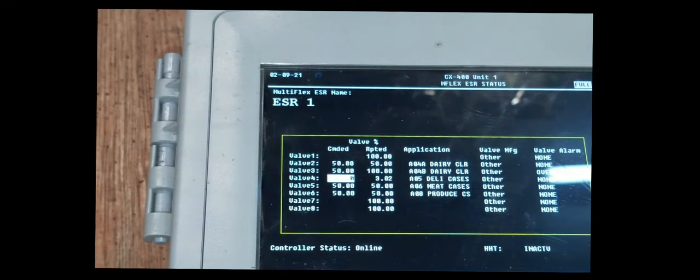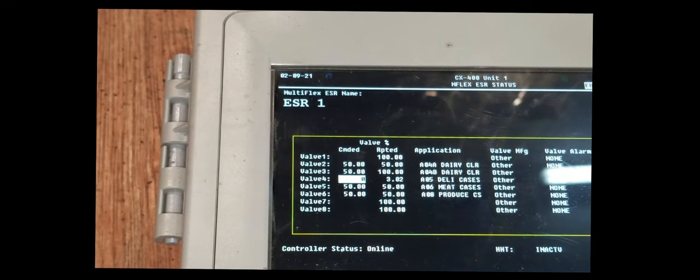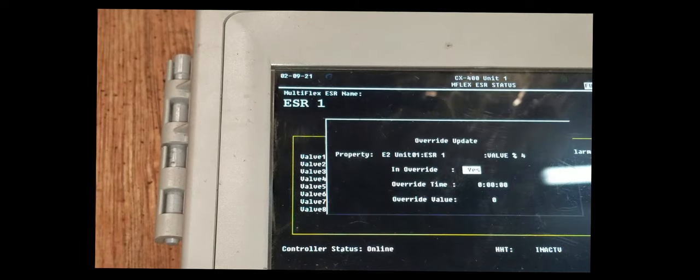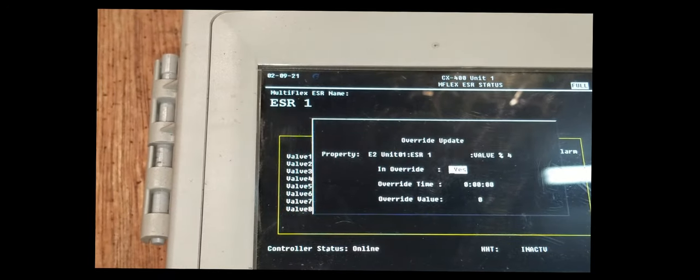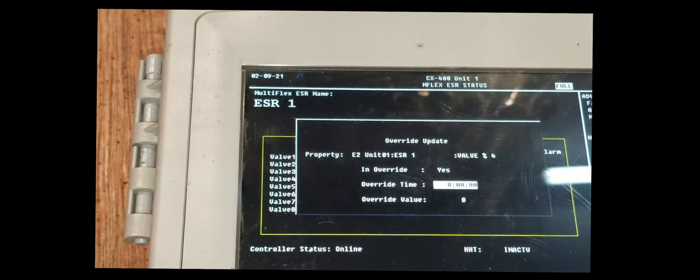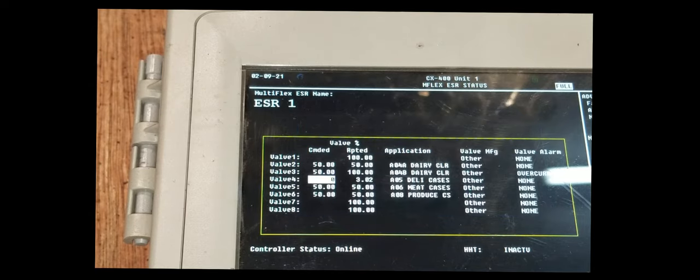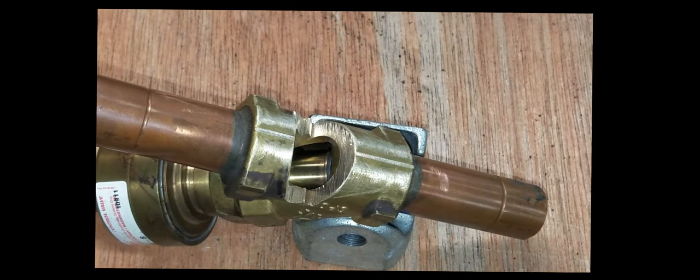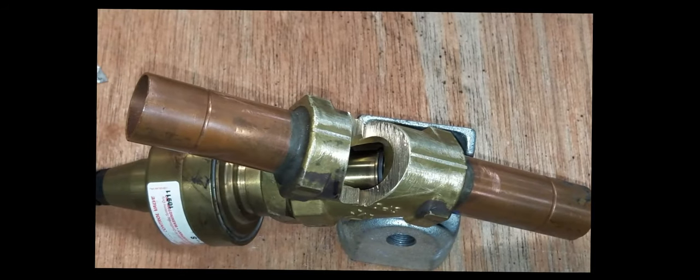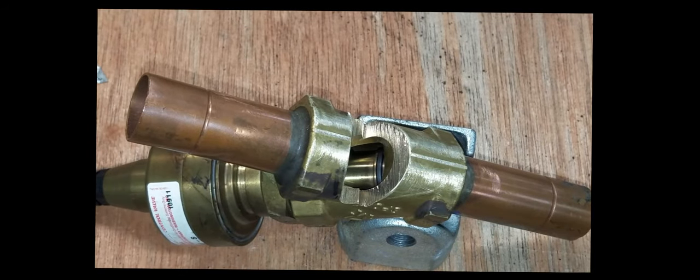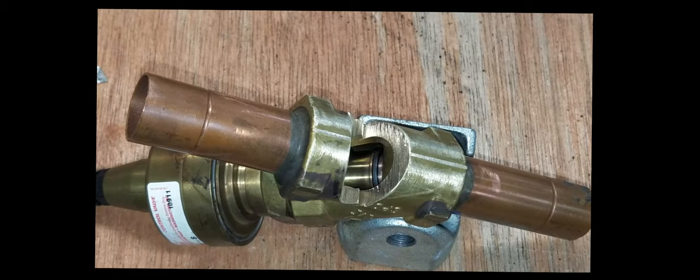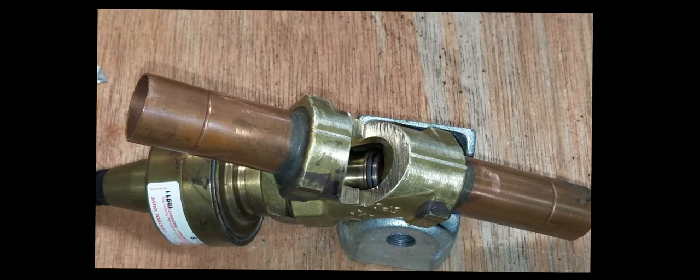When you're done defrosting or whatever you're putting it in override for, you can go back into your override and set it to 100 or whatever you want to set it to, just to get it open again. You can't leave it overridden, but that'll get it open. If your case is completely dead and you override it to 100, that should immediately open it up and your suction pressure should drop.